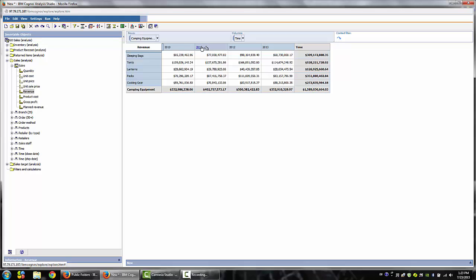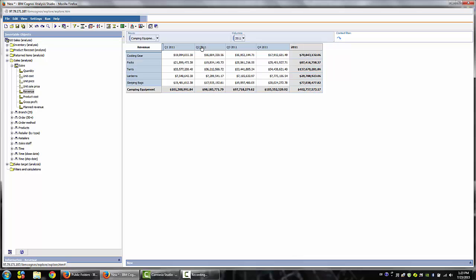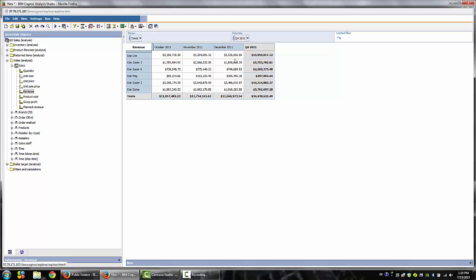Let's look at 2011 by drilling down to the 2011 column label. Here we see the revenue attained in the fourth quarter of 2011. Left-click on the cell that intersects 2011 quarter 4 and Tents to select it. You'll notice that the cell is now in focus. Left-click again to drill down on that cell.